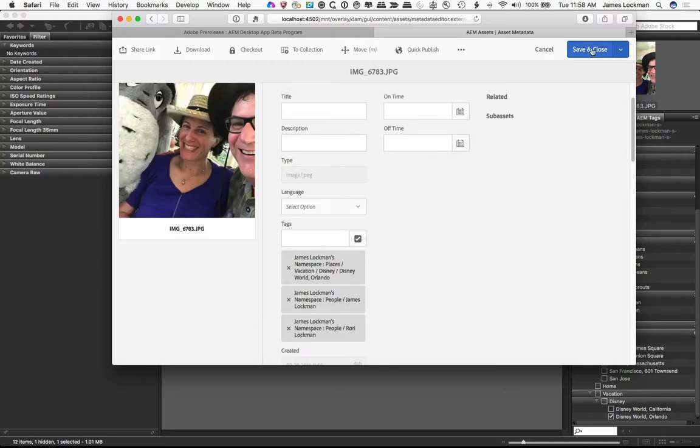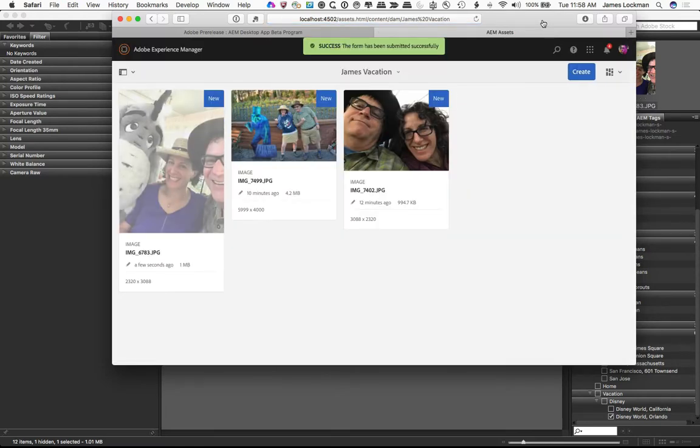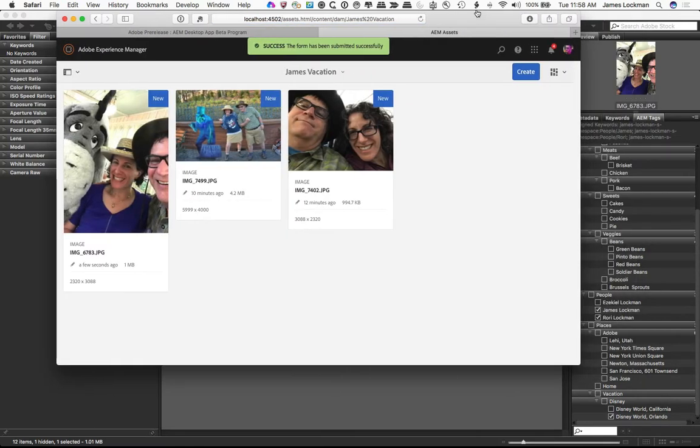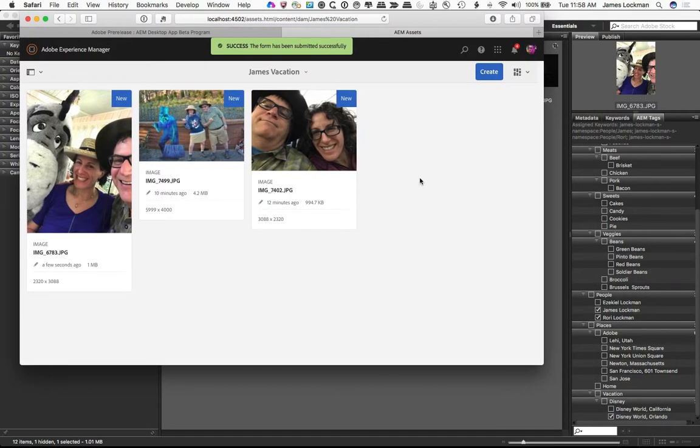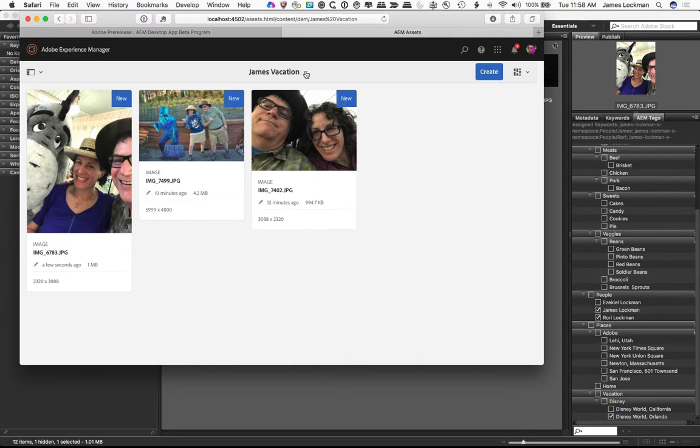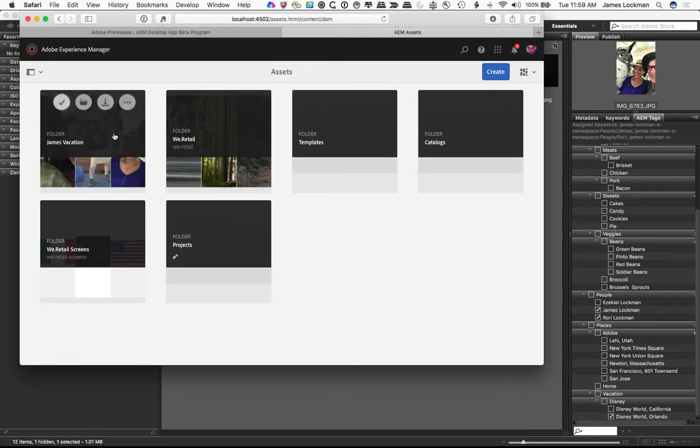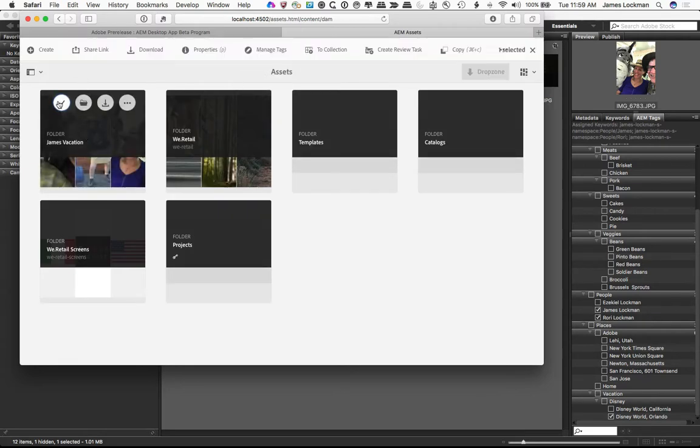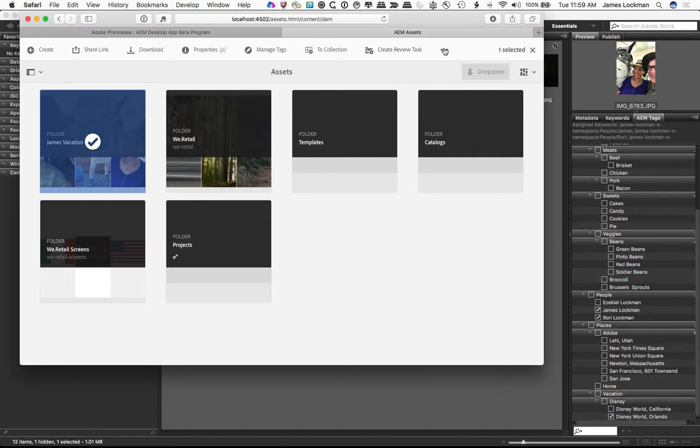Well, what about an asset that's already in AEM? Will it show me these tags in place? Turns out it will. So if I am looking at a folder and I want to, we'll see if this will work for me. I can select this folder.